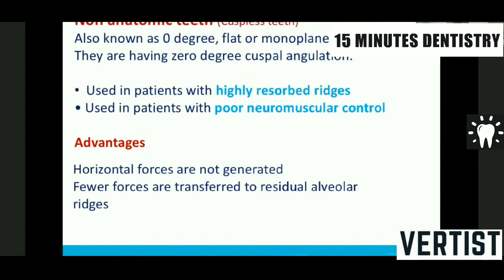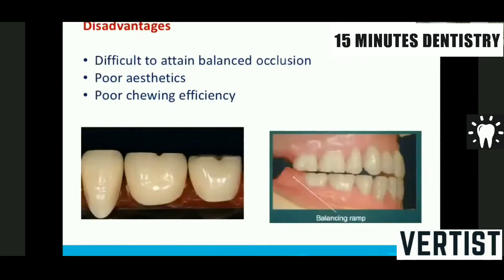Non-anatomic teeth are also called 0-degree, flat, or monoplane teeth. This design was proposed based on neutrocentric occlusion theory and was very popular in the west. They are used in patients with highly resorbed ridges and poor neuromuscular control. Advantages include no horizontal forces generated due to absence of cusps and fewer forces transferred to the residual alveolar ridge. Disadvantages are difficulty in attaining balancing, poor aesthetics, and poor chewing efficiency.